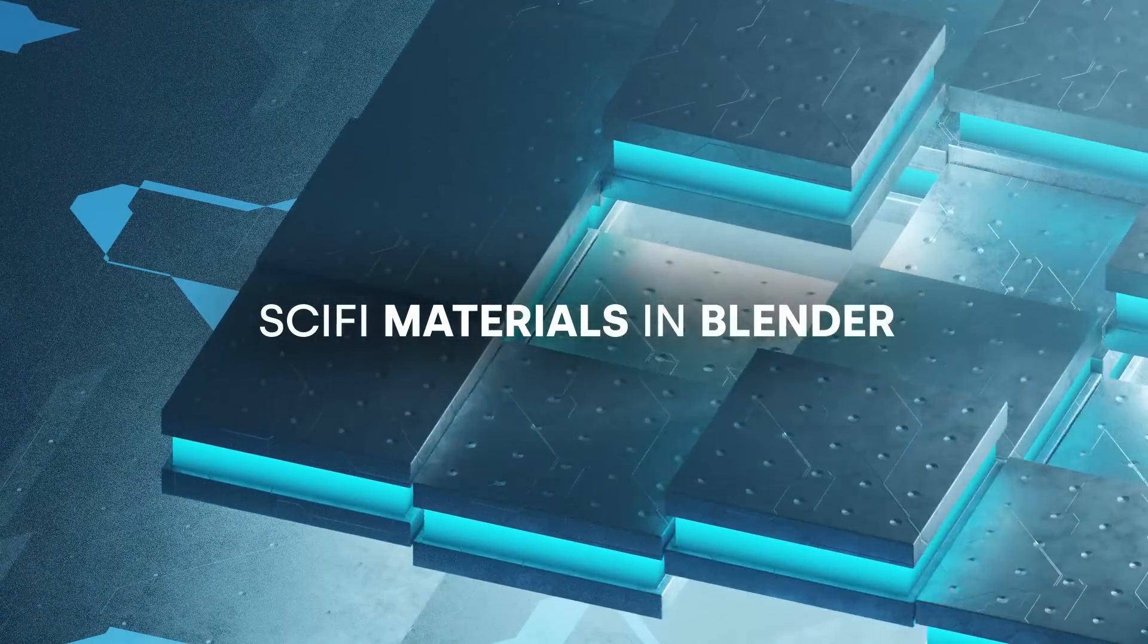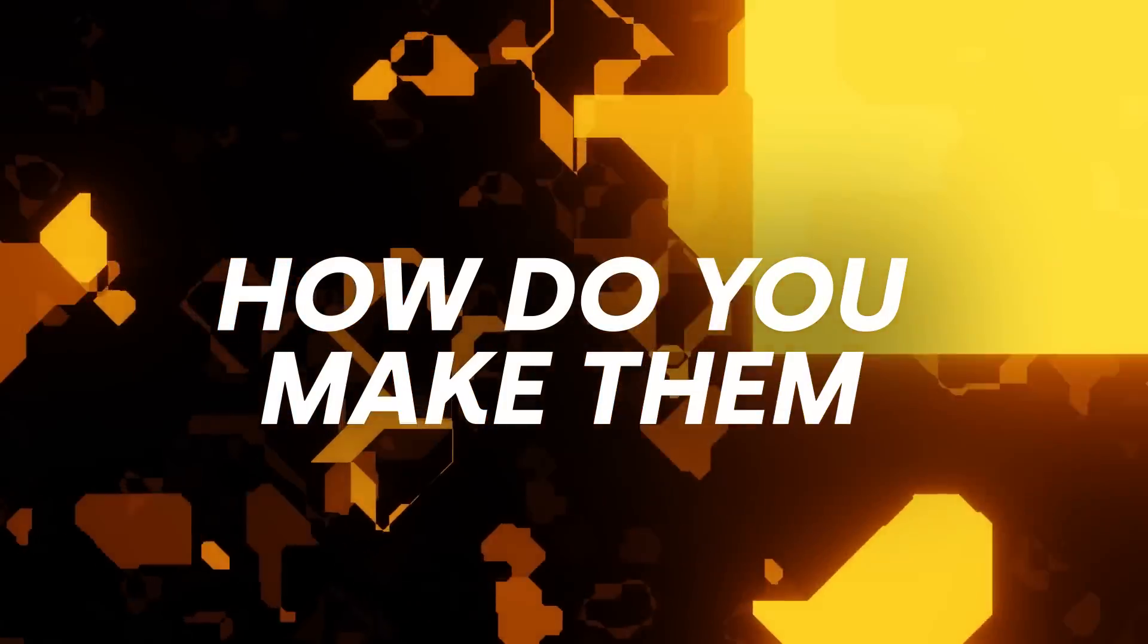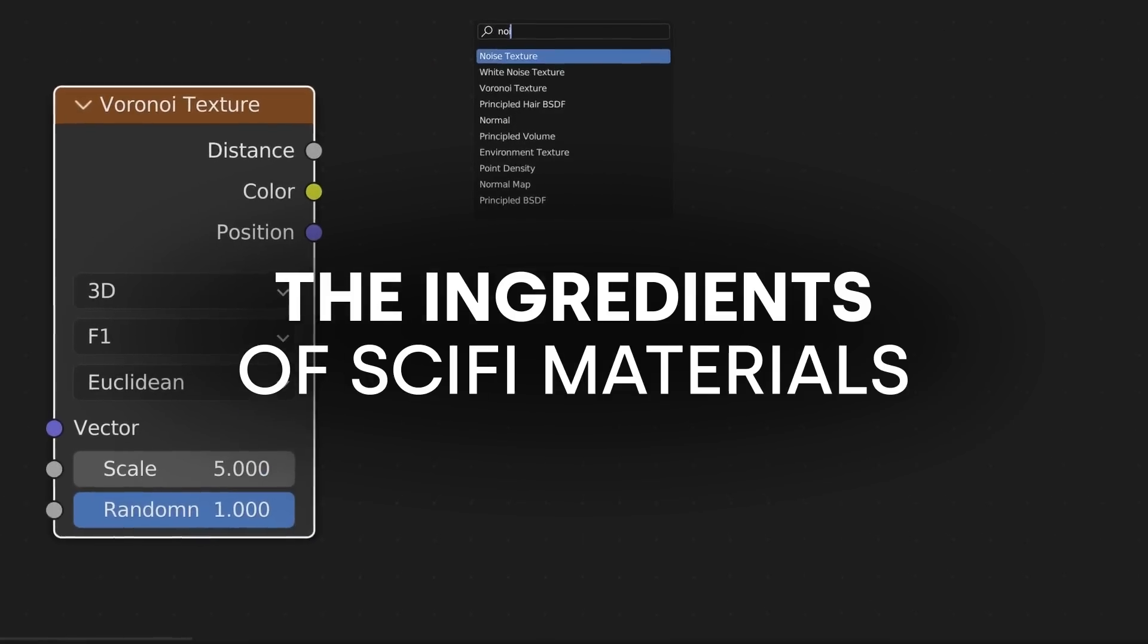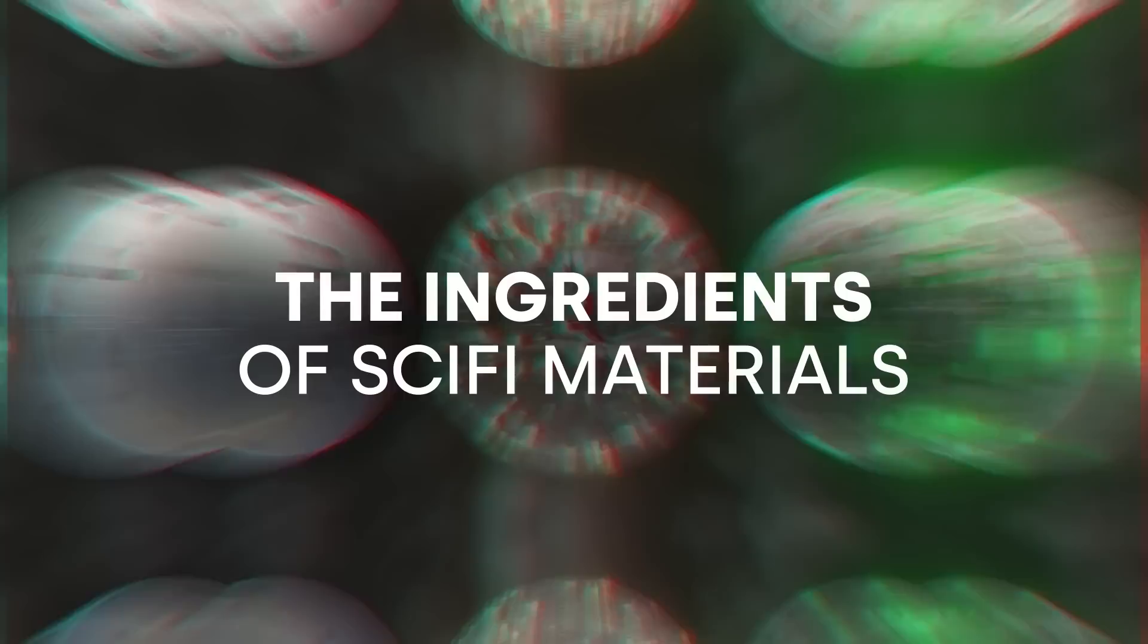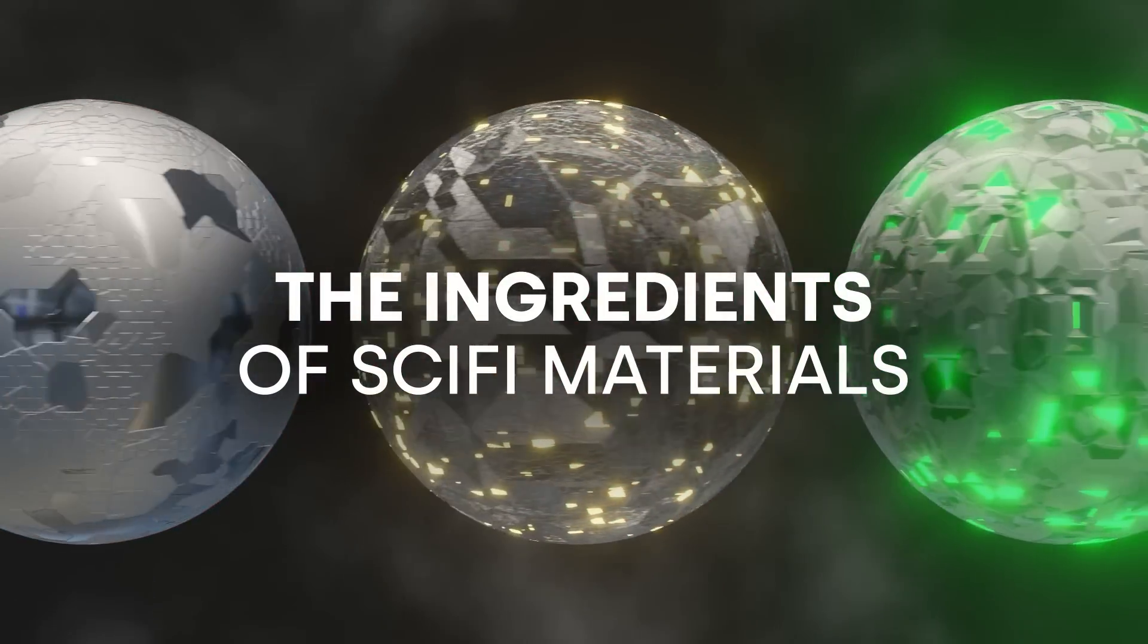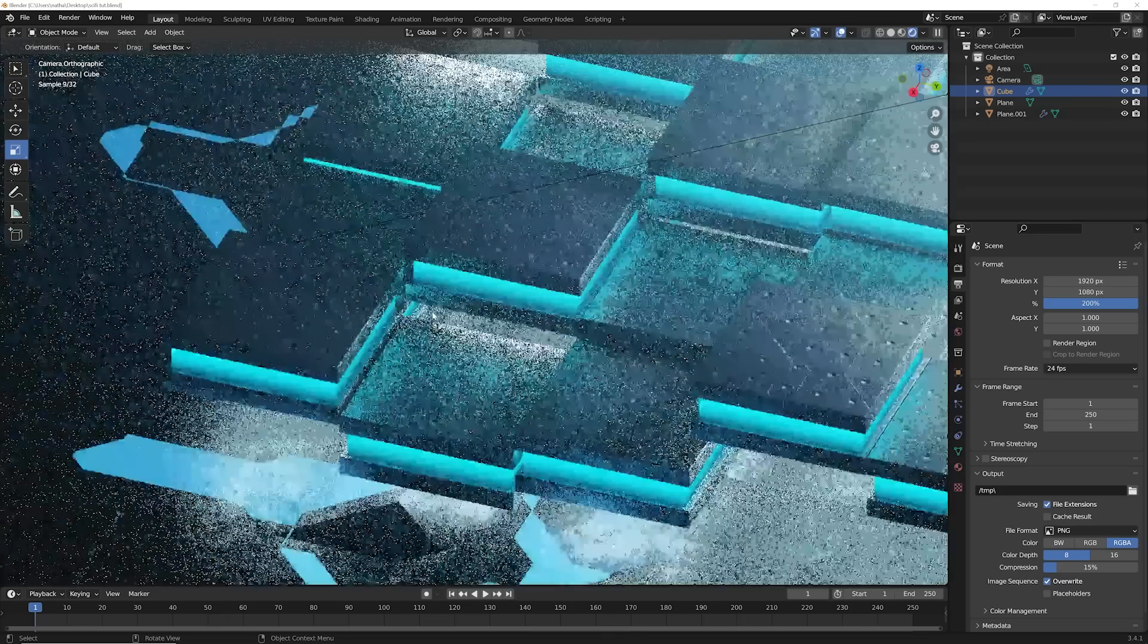Sci-fi materials in Blender. How do you make them? Well, the goal of this video is to give you what I'm going to call the ingredients to making sci-fi materials in Blender.